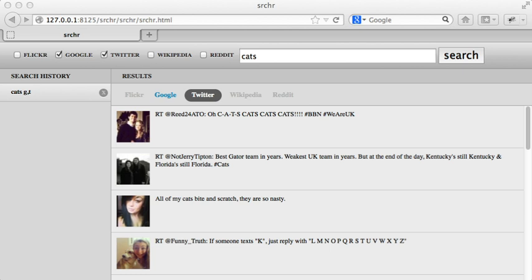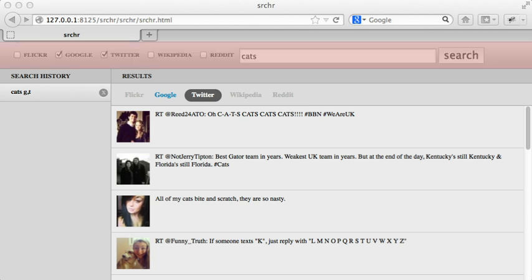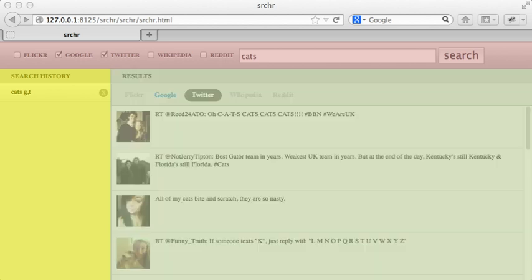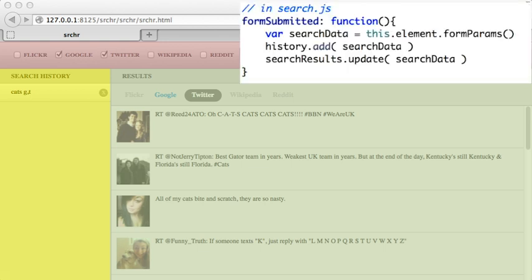Often, beginner developers will break things into components too, but those components will not be isolated. You can imagine Searcher being broken down into a search form, search history, and a search result component. A beginner might listen to when the search form is submitted, and call the history component to add a new search term, and call the search result component to update the search results.